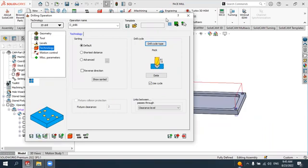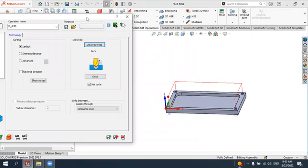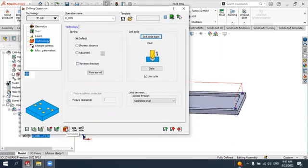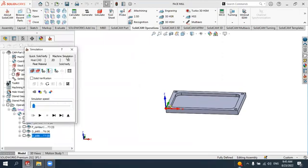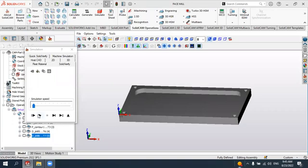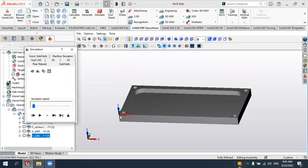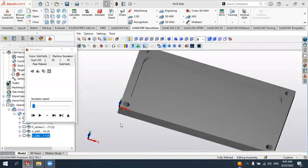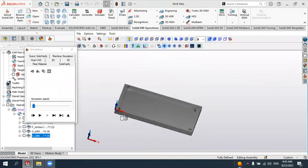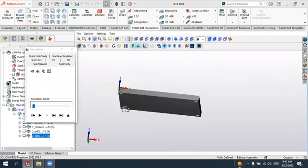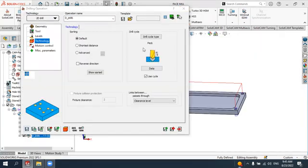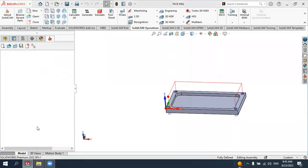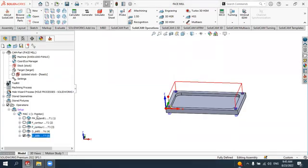You can see two passes generated. To simulate, select Simulate and switch to SolidVerify, then press Play. This is our drilling cycle — you can see all holes are drilled with the delta value of minus five millimeters applied correctly.